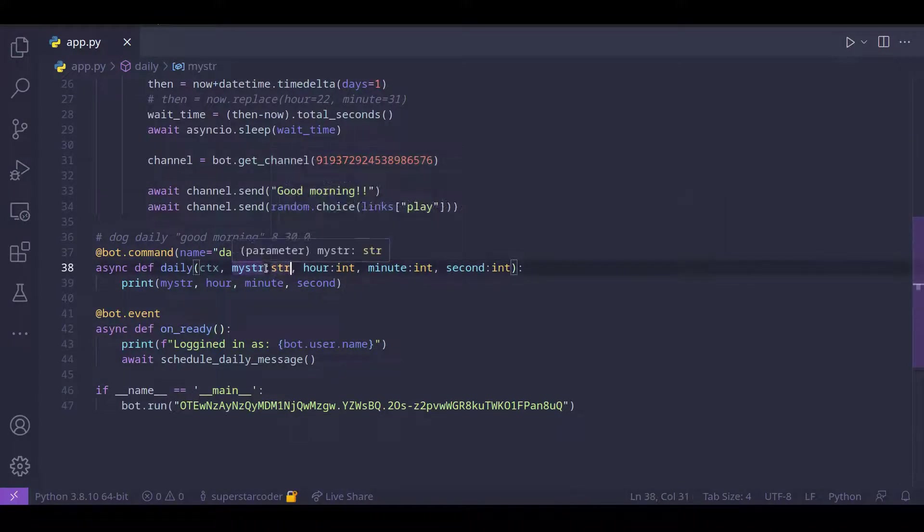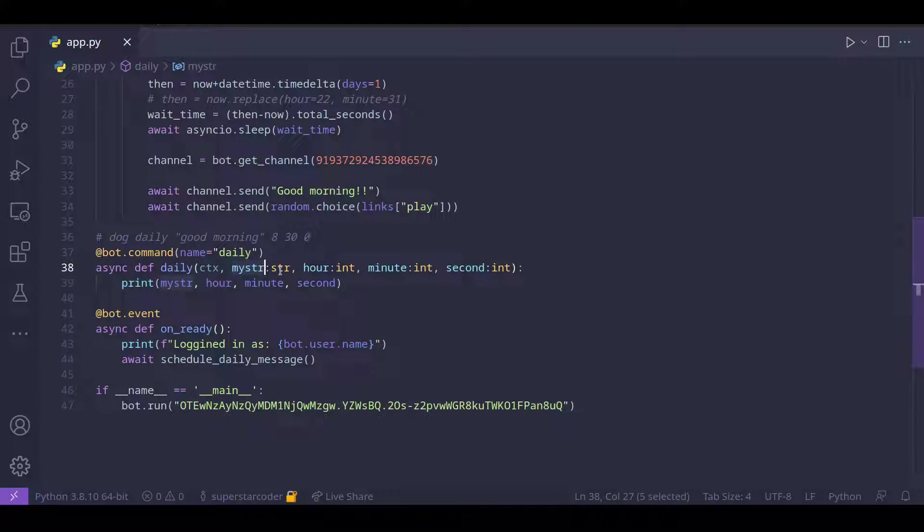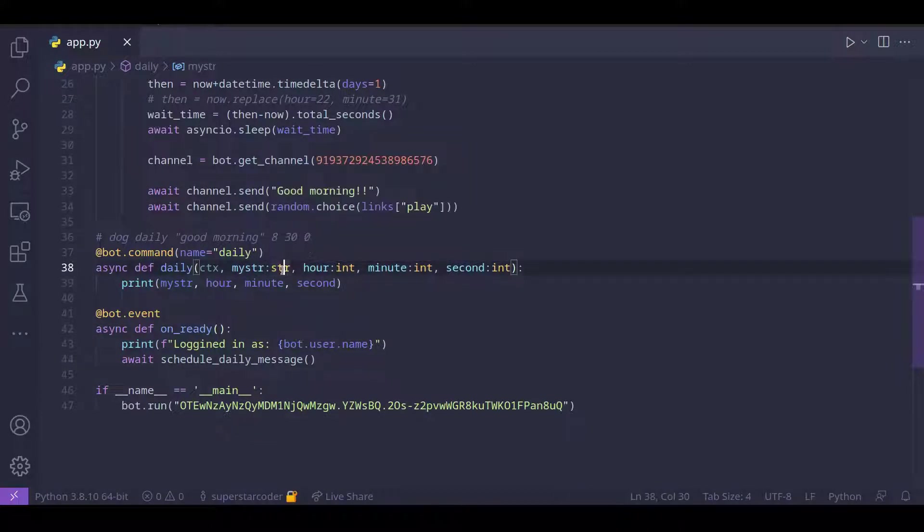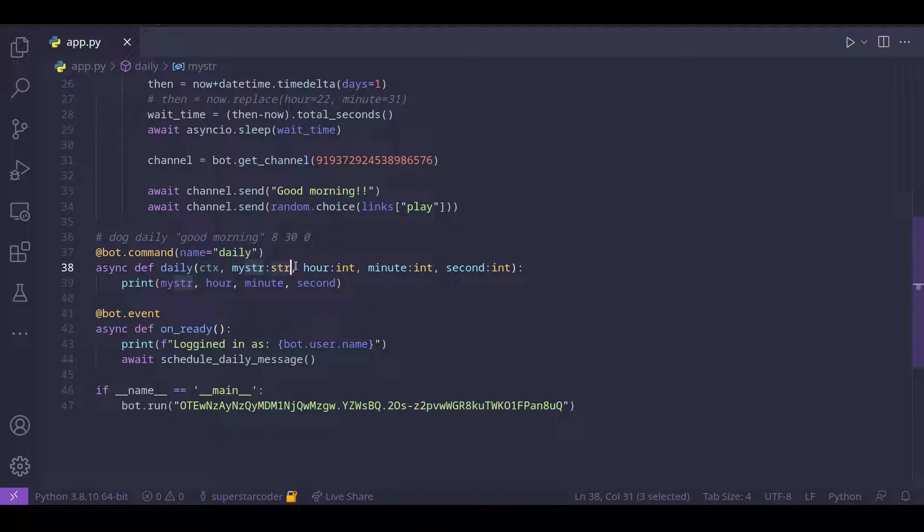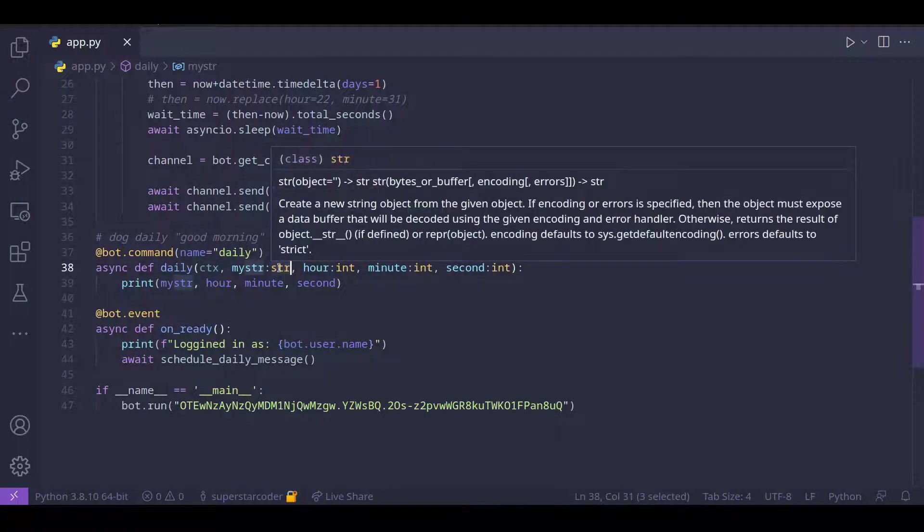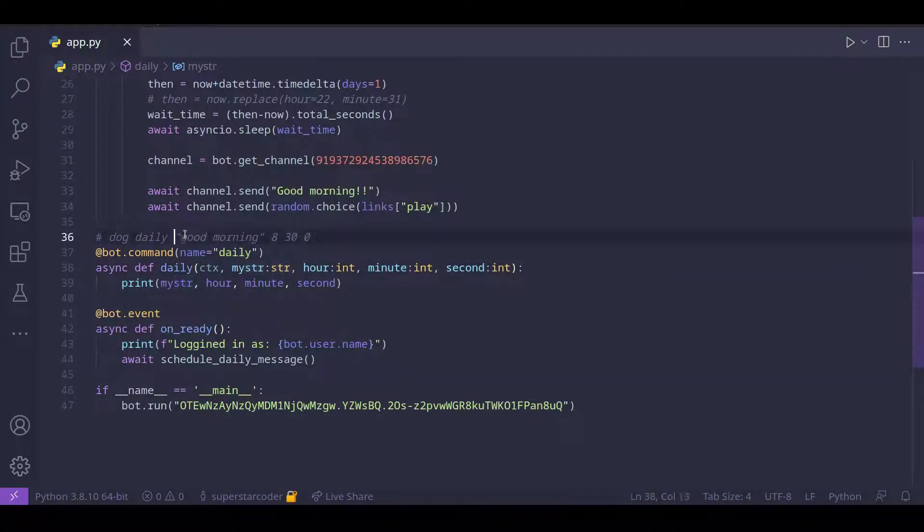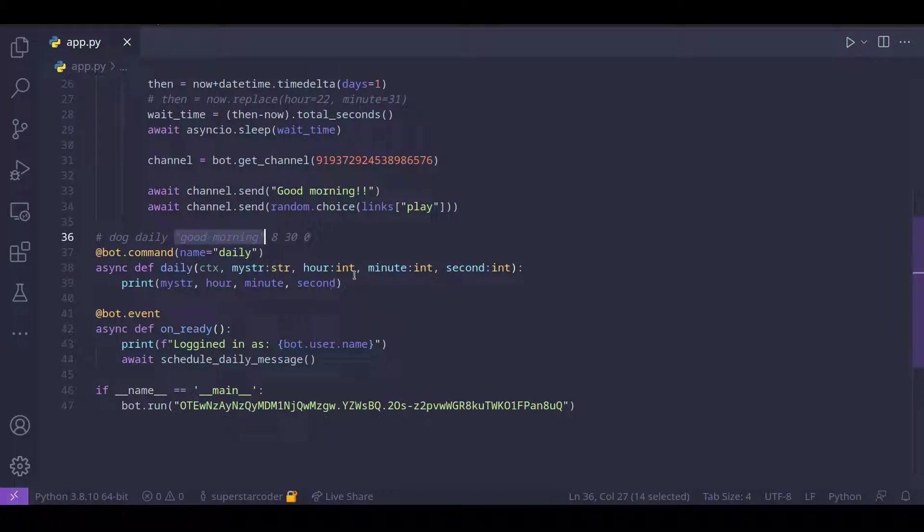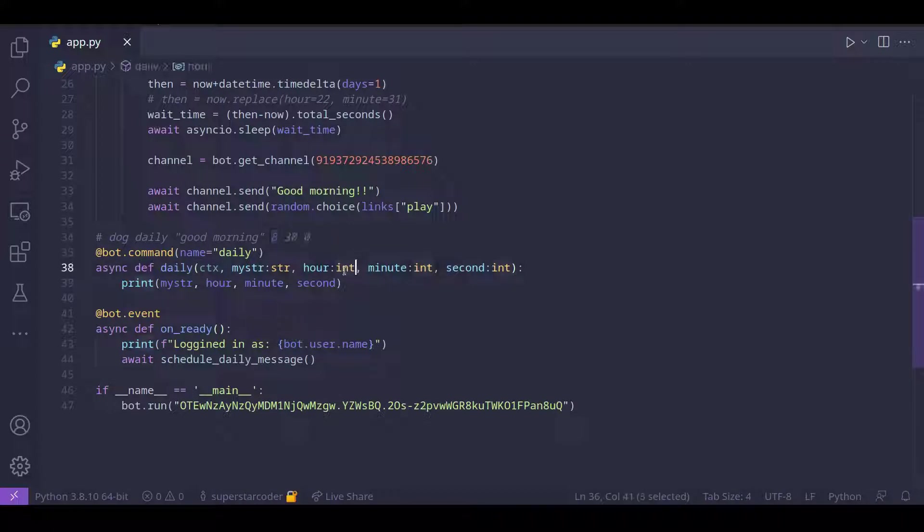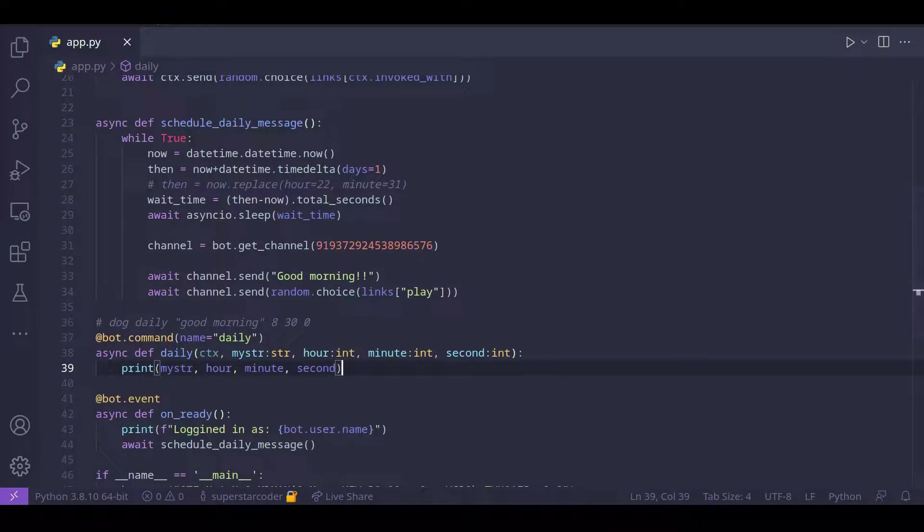Here, instead of just saying my string, we have a colon and then a string. And this is something called converters. And the reason we have this converter is to make sure we read this value as a string. And for our minute and seconds, we read these values as integers by using the integer converter.